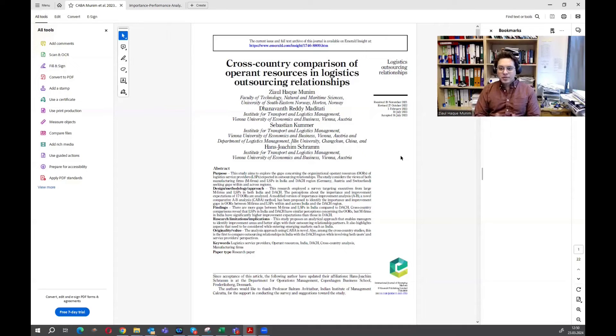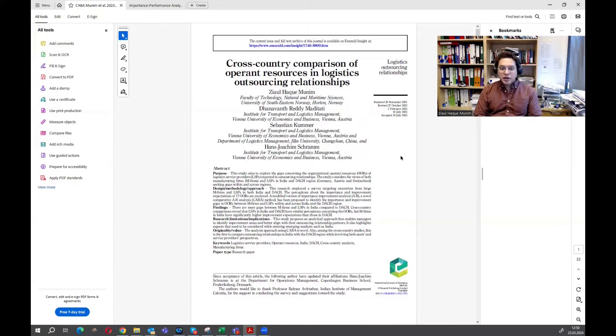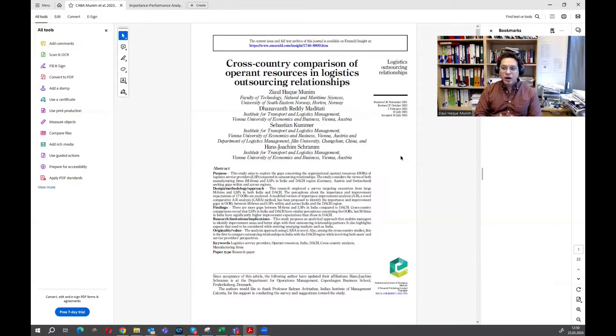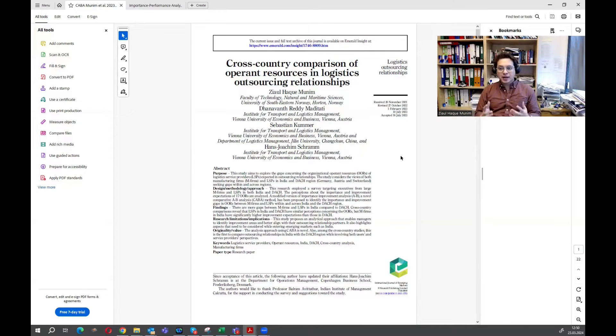Hello everyone, I'm Zia Lakmanim, the founder of Research Hub, and we are making a series of videos on CABA analysis, comparative importance improvement analysis, which we call in short CABA analysis.